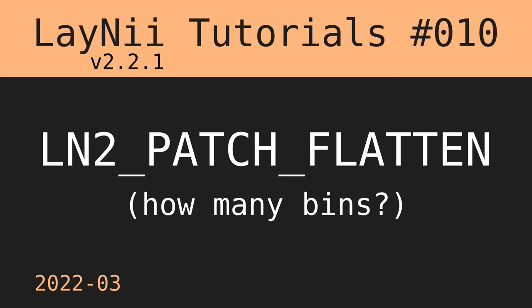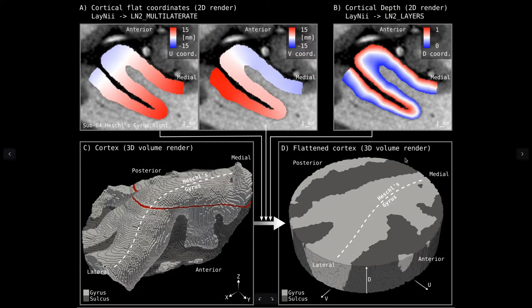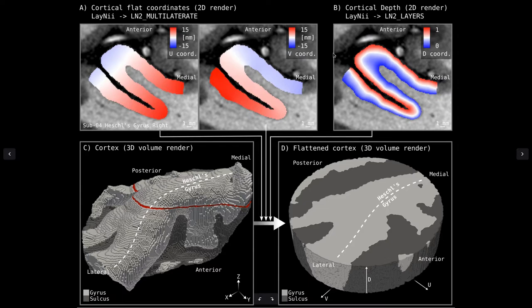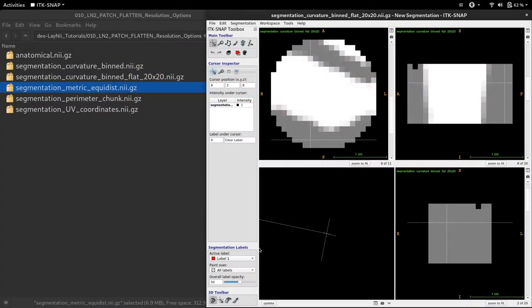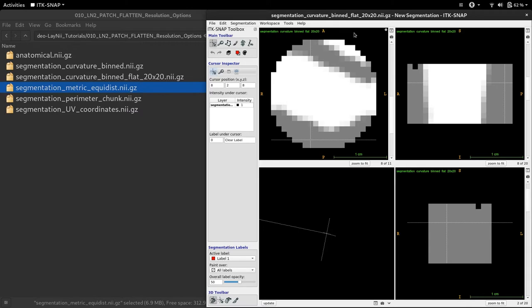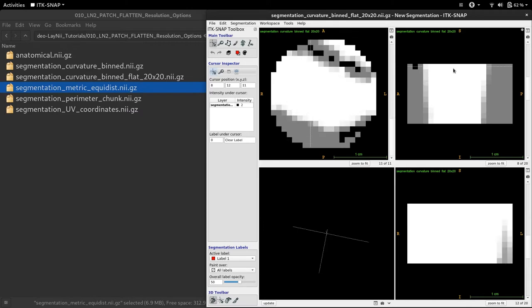Hi, in today's video I'm going to talk about how to decide on how many bins we want to have using ln2 patch flatten. In the previous video, you can remember that we were using U and V coordinates computed by ln2 multilaterate together with the depth coordinate computed by ln2 layers to do the transformation from the folded brain to a flat representation by using ln2 patch flatten. We had an example which used 20 by 20 bins to represent the cortical surface and 11 depths.